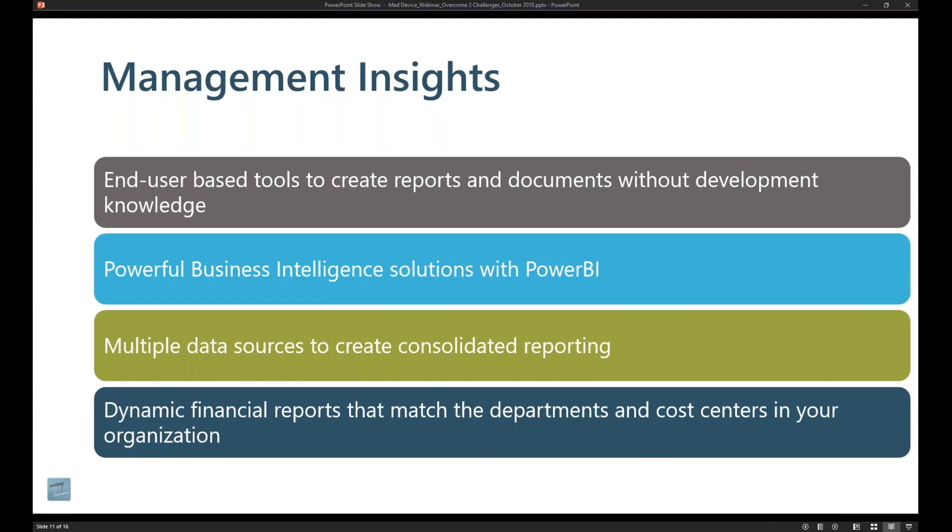And in order to do that, there are tools that Microsoft has created for you that allow end users to control this story and to control the data and visualizations that they want to interact with.